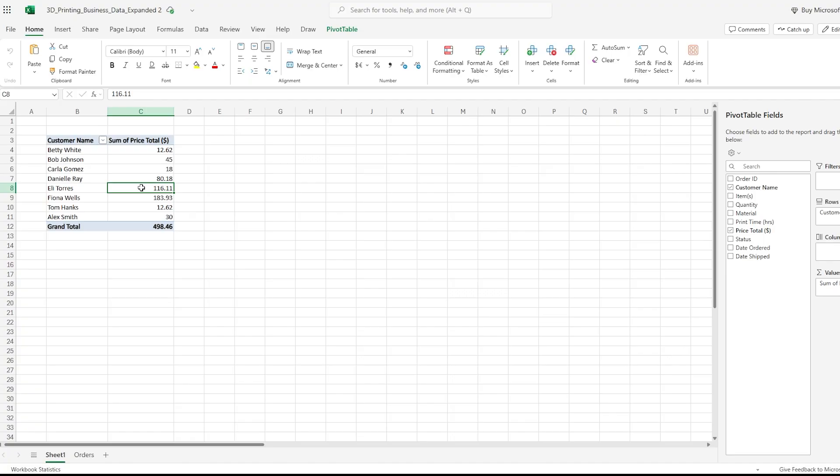So those are the three ways to refresh a pivot table — you'll find yourself doing this all of the time. If however you find that what you want to update has not been updated after refreshing, it could be a larger issue and I have a video on that that I'll link at the end of this one.